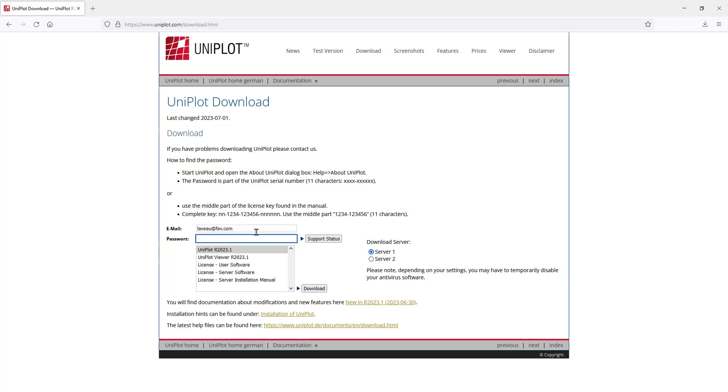And you will put the password. You select the version you want to download and click on download.